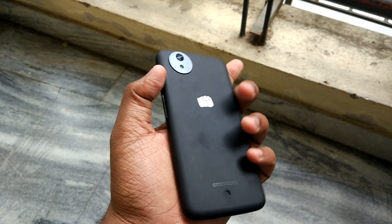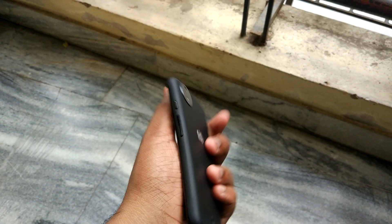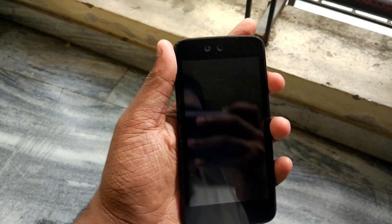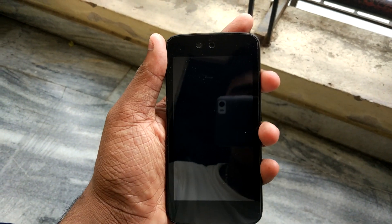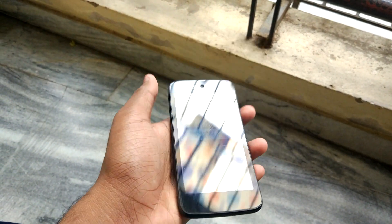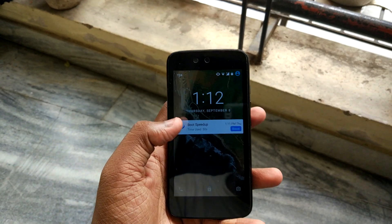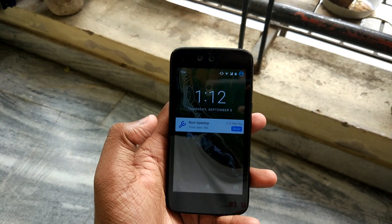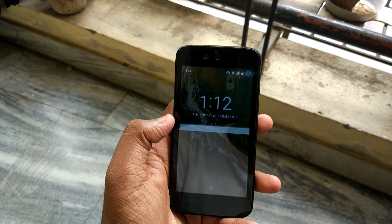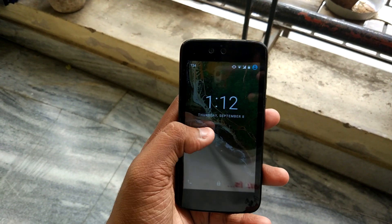After you have completely set up the phone, you will see a screen like this. This is the new Android 7.0 lock screen.